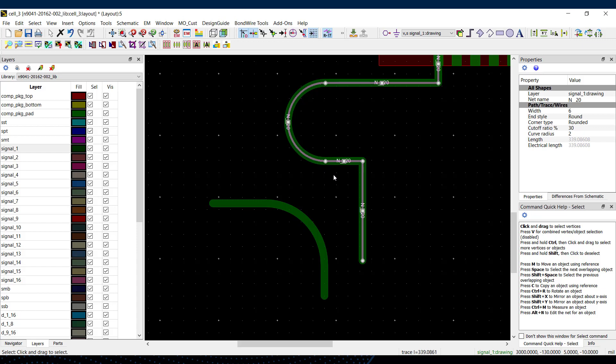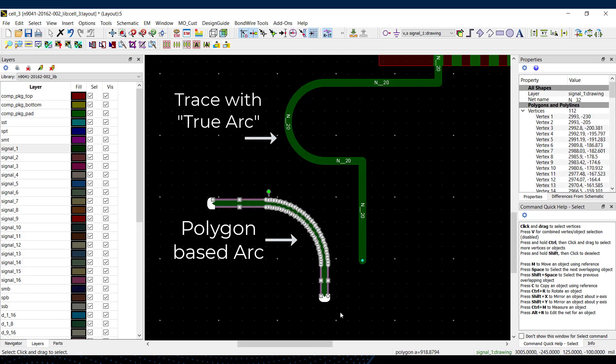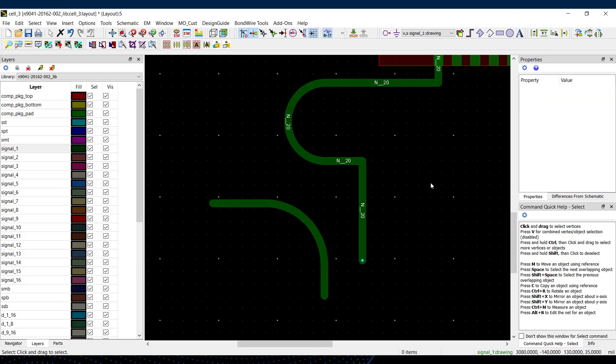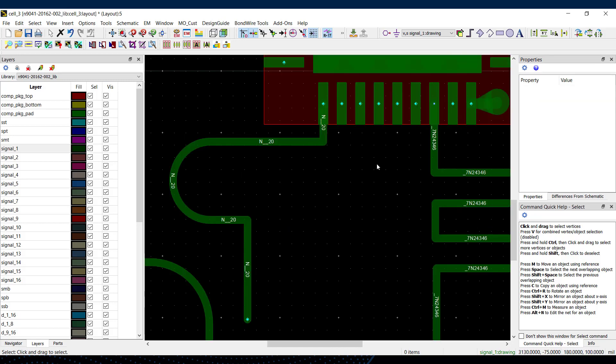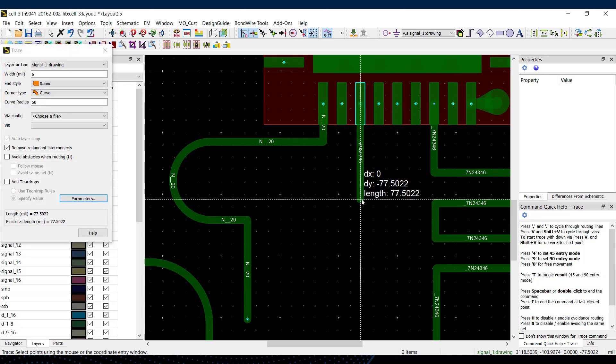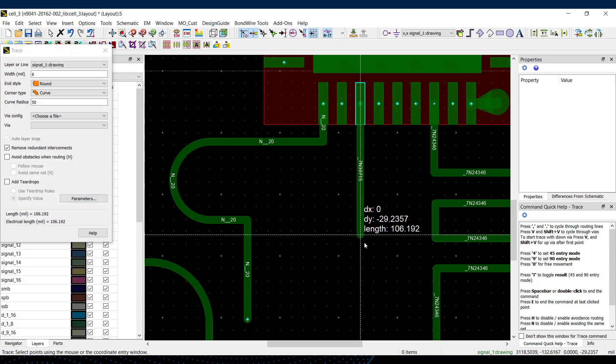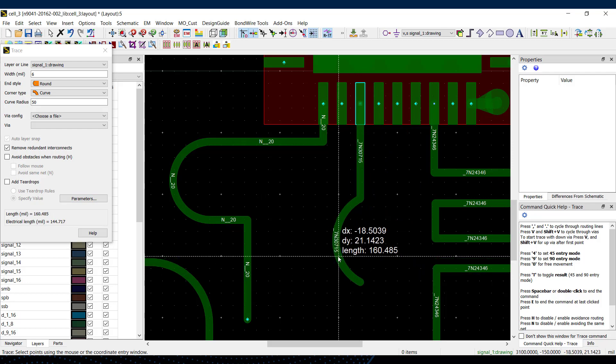True arcs have a much cleaner representation in layout and EM because they're captured by three points instead of lots of different points like if you've got a polygon that's representing an arc. To insert a true arc in any trace in ADS 2022, just hit the A hotkey and then select the stop point and the amount of curvature that you want.